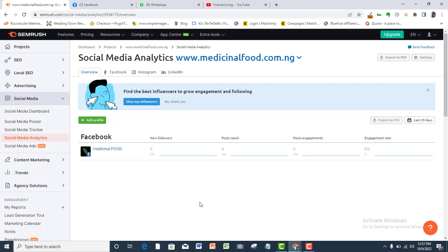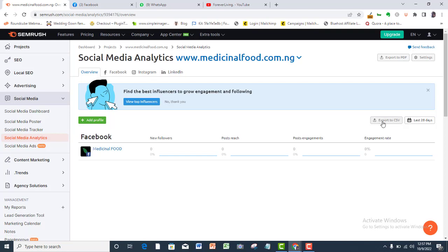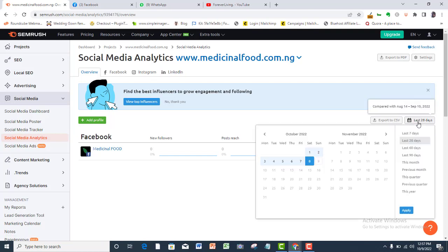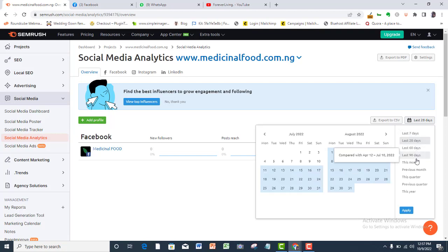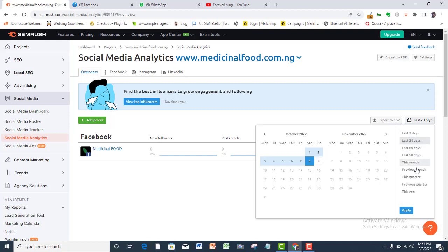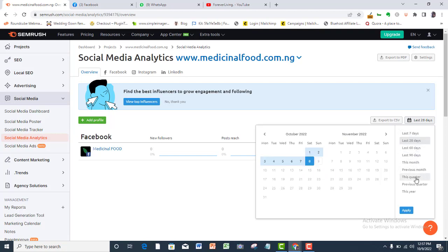Remember that I only demonstrated for Facebook in this video. You will be able to do exactly the same for every other social media platform that is connected to these accounts. As you can see here, you can export your data as CSV file and you can also filter your results by days.